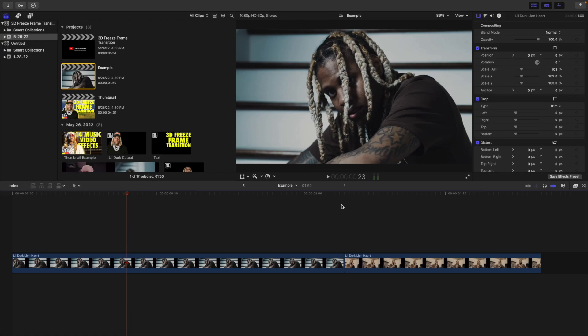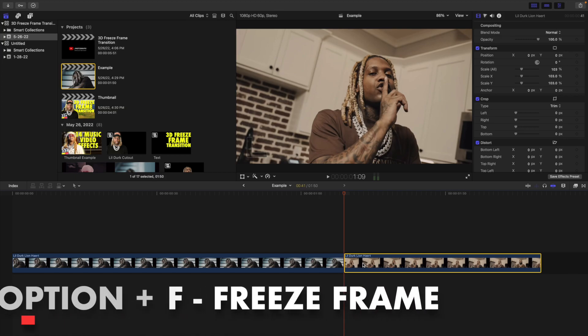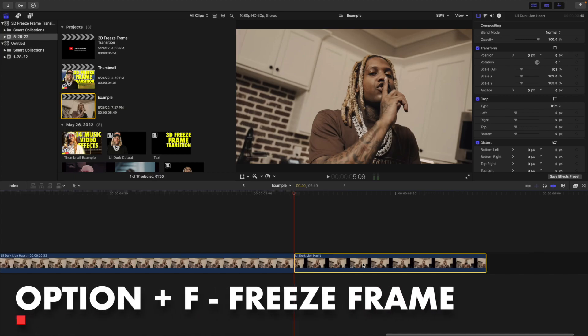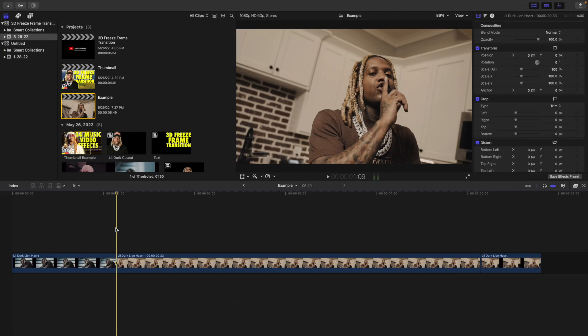The first thing you want to do is head over to the beginning of the second clip. What you're going to do is create a freeze frame — click Option+F to create a freeze frame. All that does is freeze that frame, so if I play it, nothing is happening, it's just freezing that frame. So that's the first thing: create a freeze frame of the first frame of the second clip.